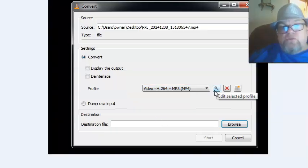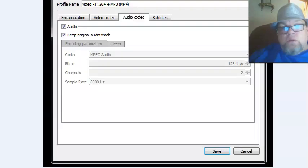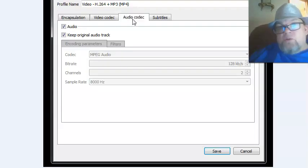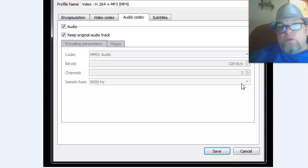Then what you want to do is click on this little wrench here. It'll take you to this. Click on Audio Codec and then make sure the audio and keep original audio track are checked.